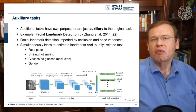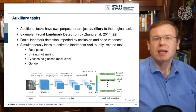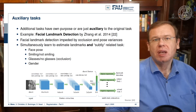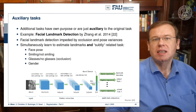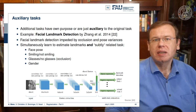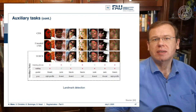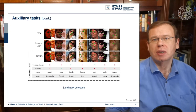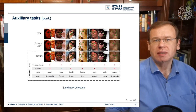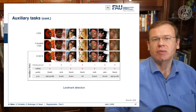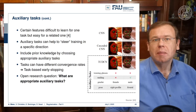One example is facial landmark detection by Zhang in reference 22. They essentially want to detect facial landmarks, but this is impeded by occlusions and pose variances. So they simultaneously learn landmarks and subtly related tasks like face pose, smiling versus not smiling, glasses versus no glasses, and gender. With this information available, they set it up in a multitask learning framework. In the results, the auxiliary tasks clearly support the detection of facial landmarks compared to a CNN and a cascaded CNN.